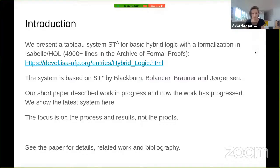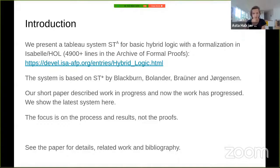It is based on a different system, ST-star, by Blackburn, Bolander, Braüner, and Jansen. The short paper described work in progress, and the work has since progressed, so this talk presents the latest system. It is a short talk focused on process and results rather than proofs; the paper contains more details.